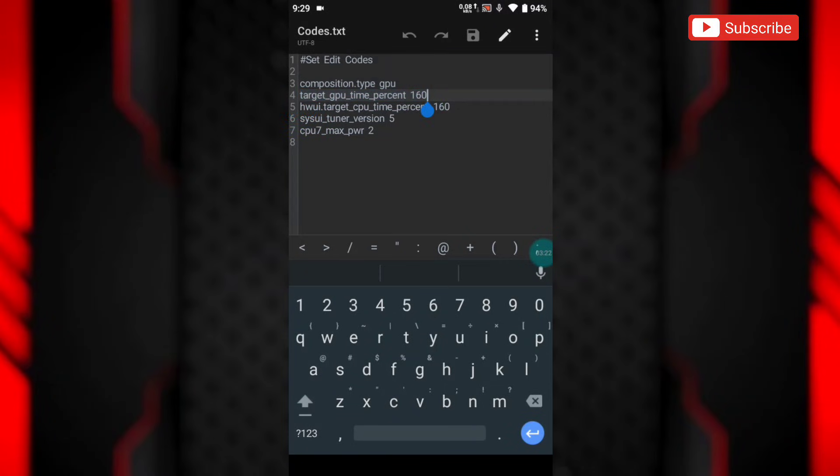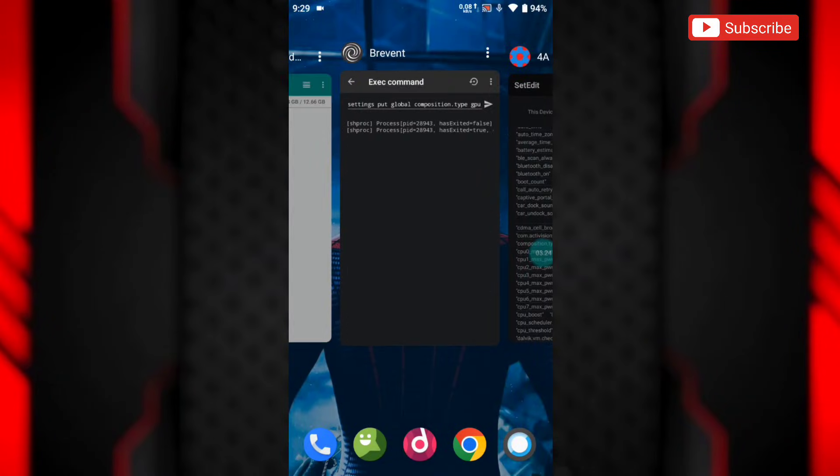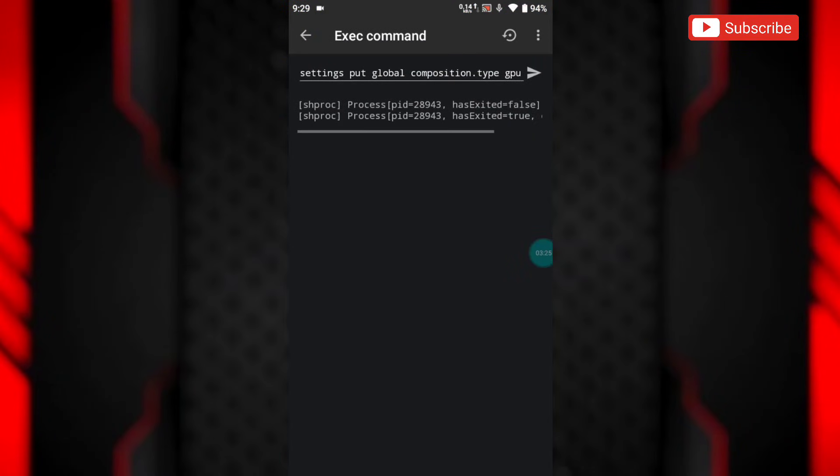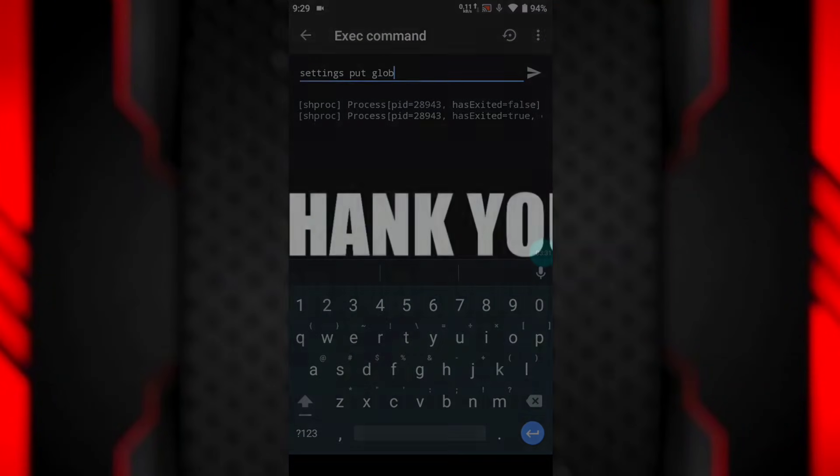I hope this video is helpful for you. If yes, then kindly like this video and subscribe to the channel to support me. So guys, that's all for today. See you in the next video. Till then, take care and signing out.